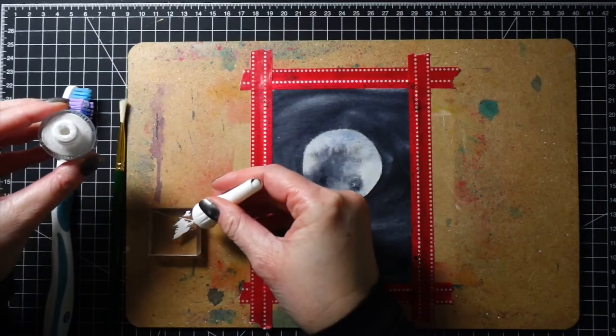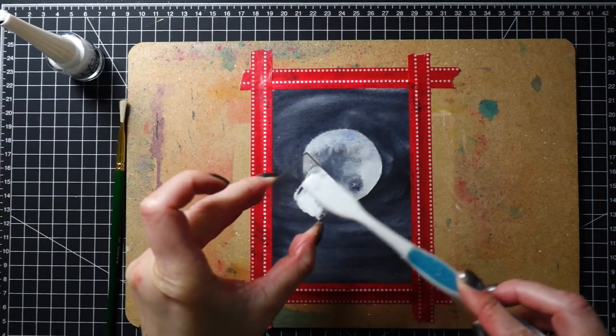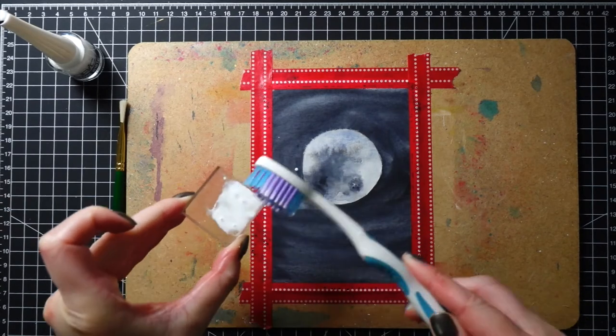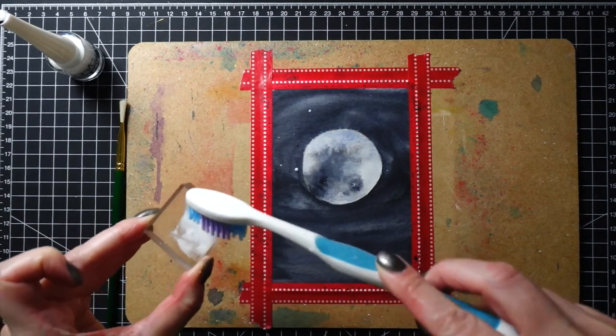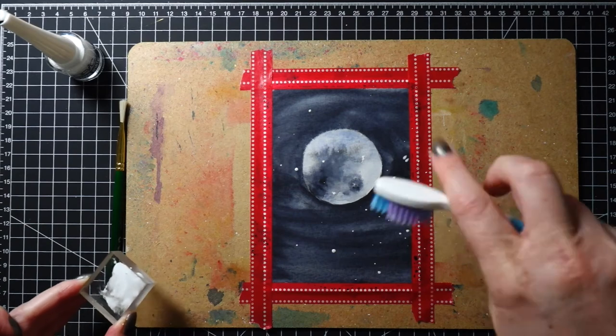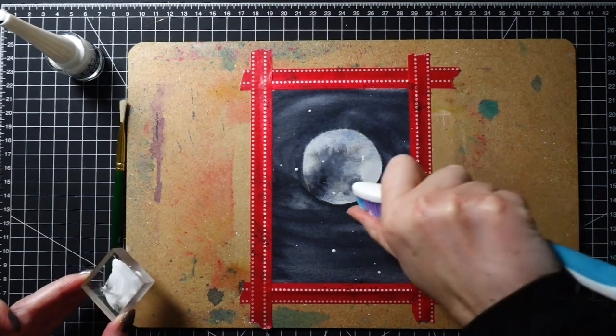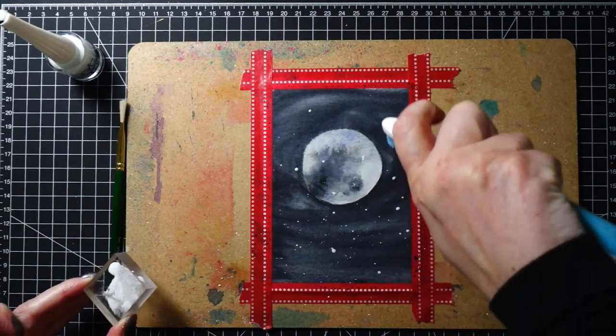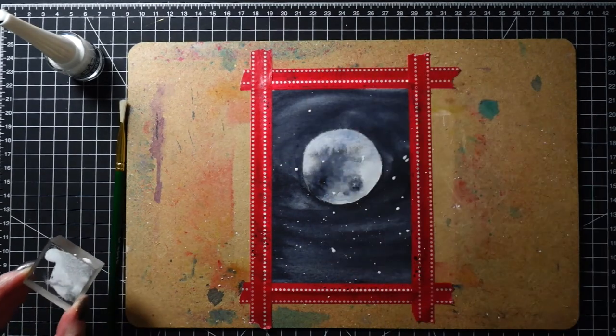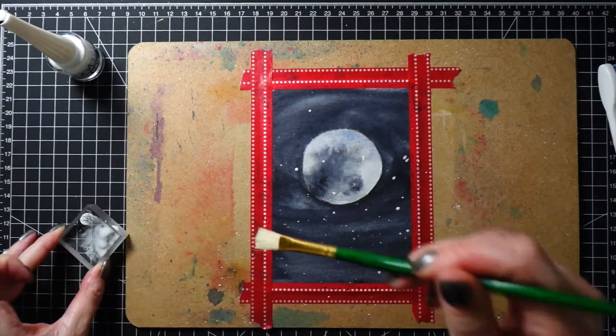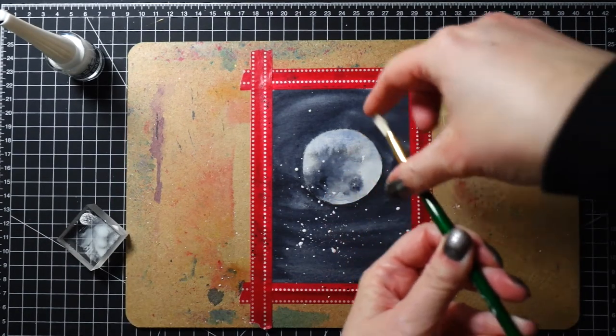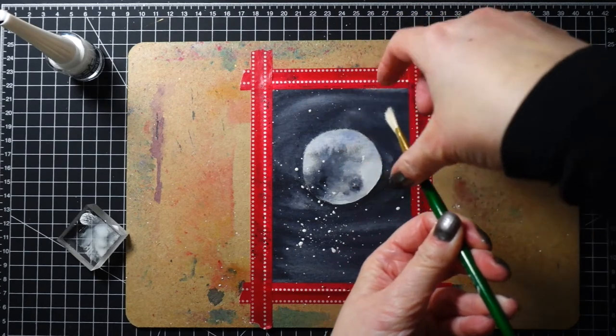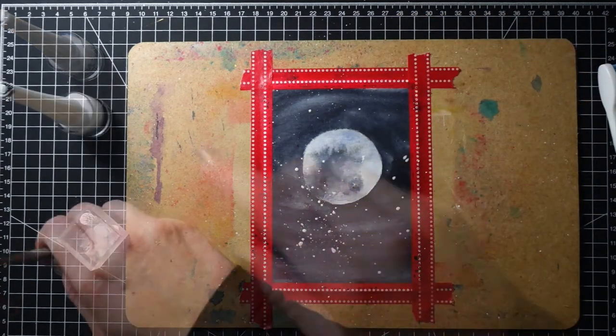To create the stars, I applied the Copic Opaque White paint on an acrylic block. I first tried creating the stars with a toothbrush, where I dipped the toothbrush into the paint and used my thumb to splatter the paint. This didn't really work well. It might be because of the shape of the bristles on the brush.